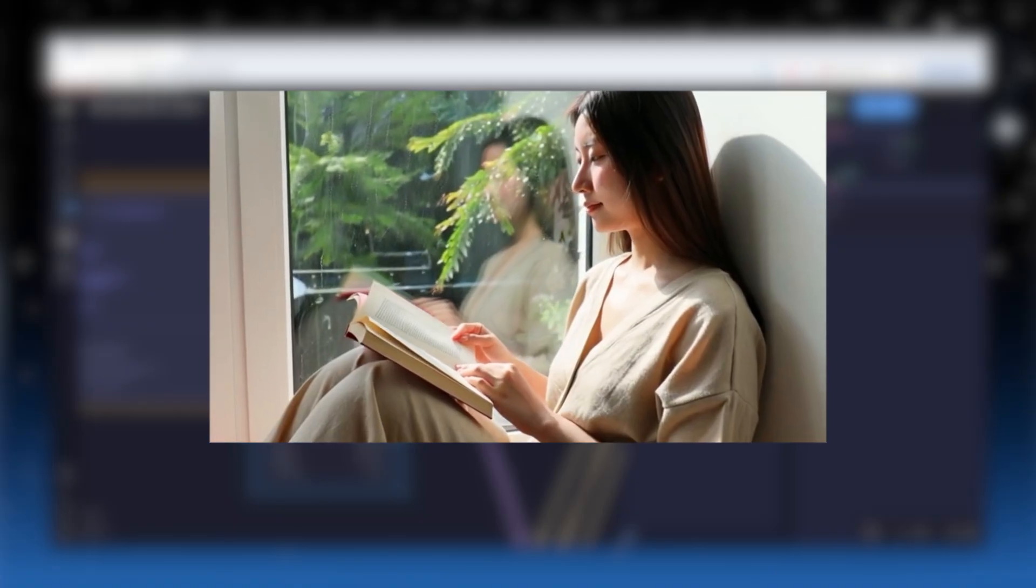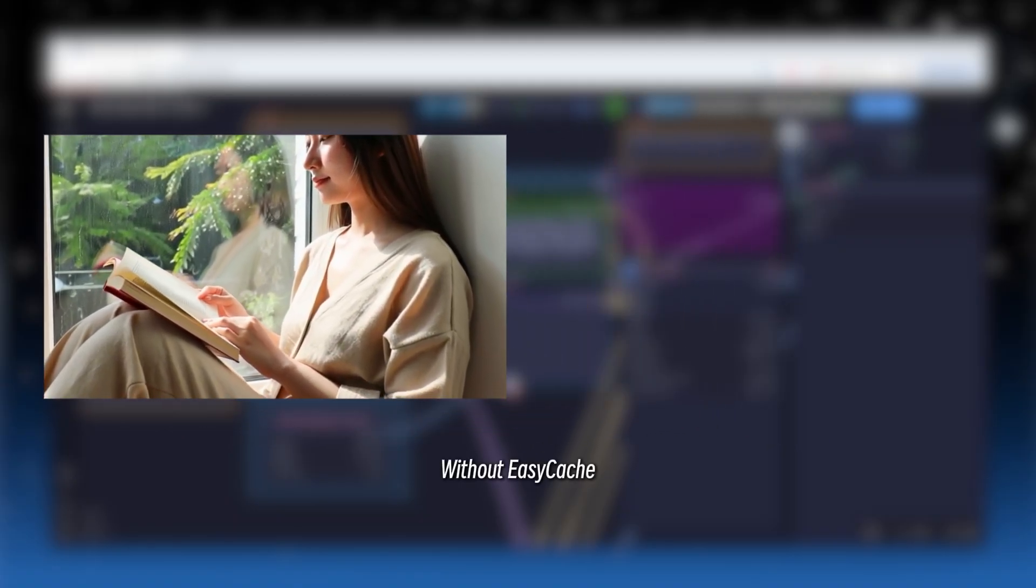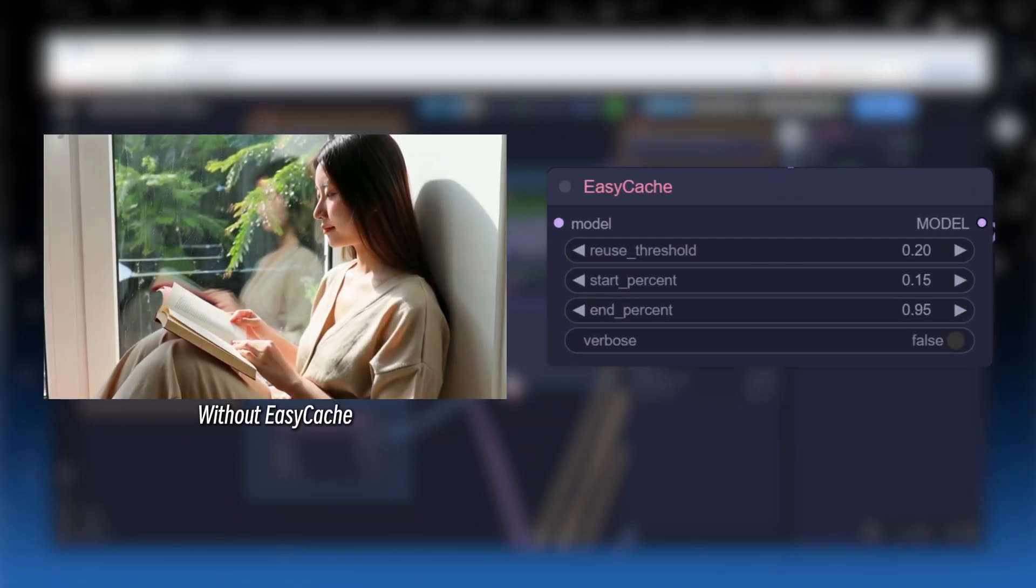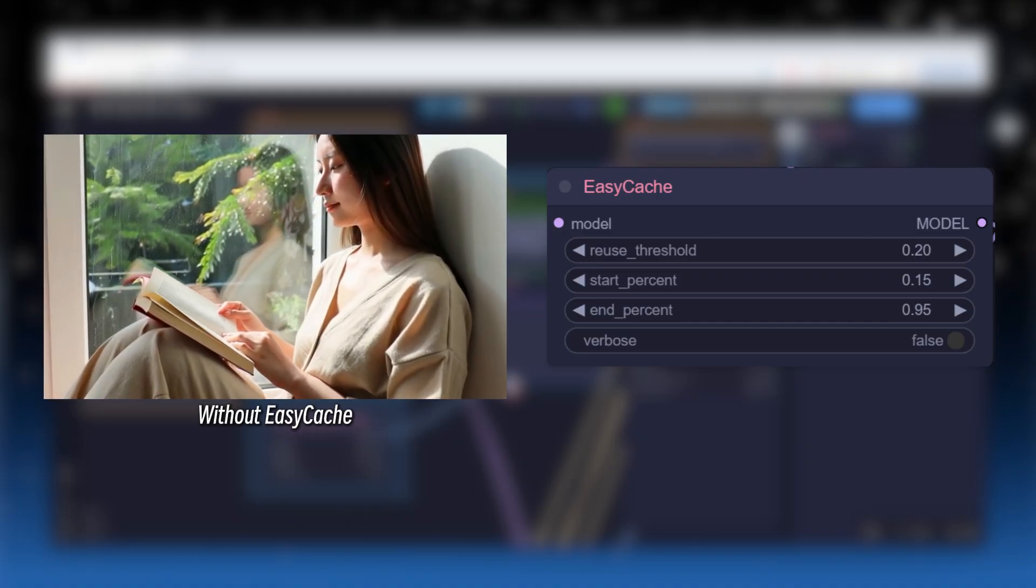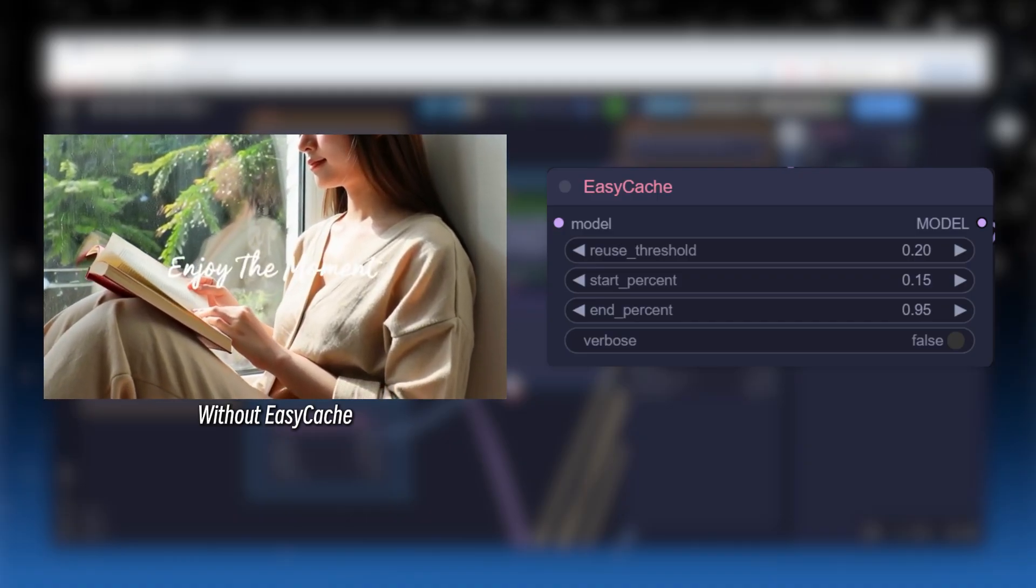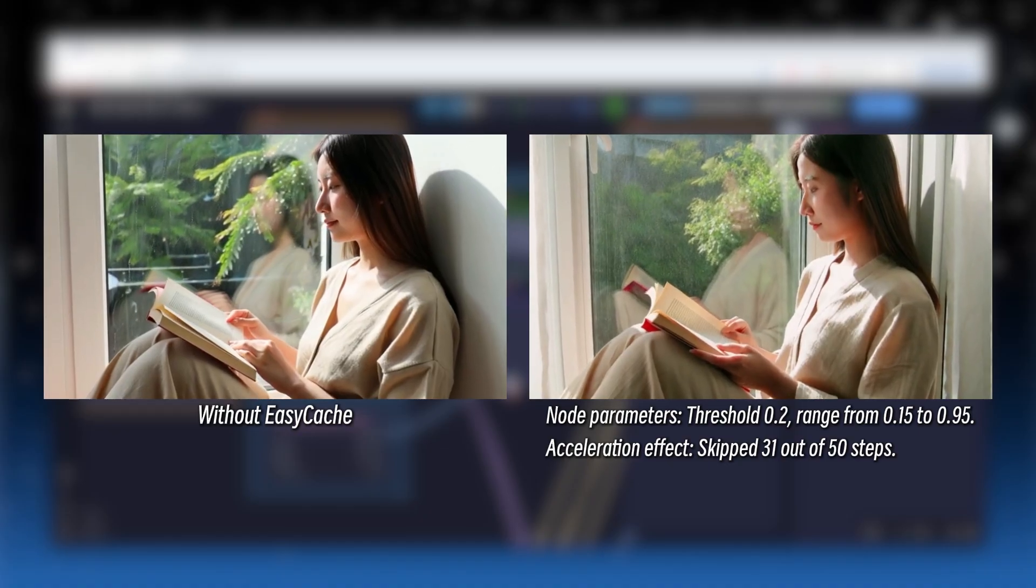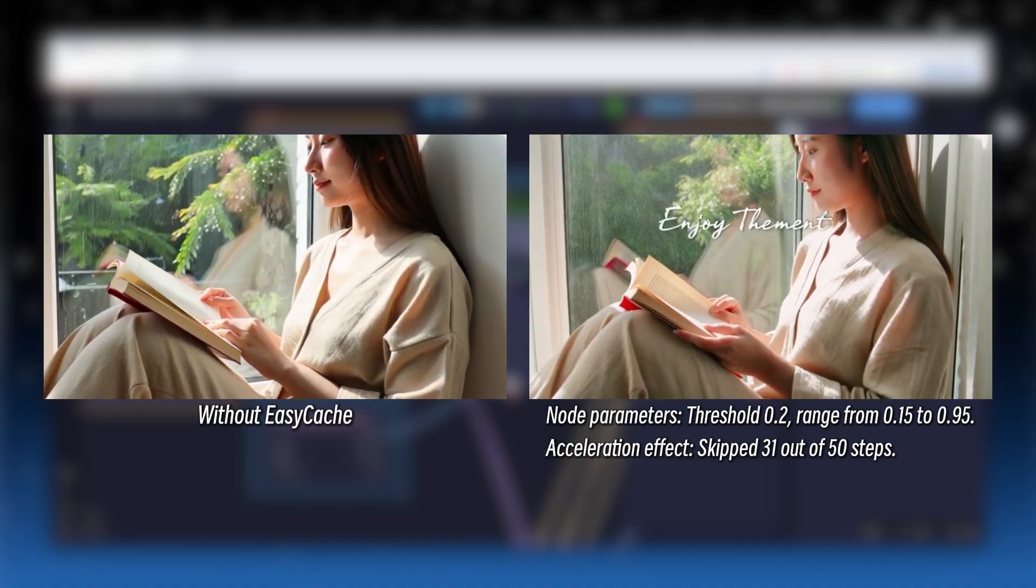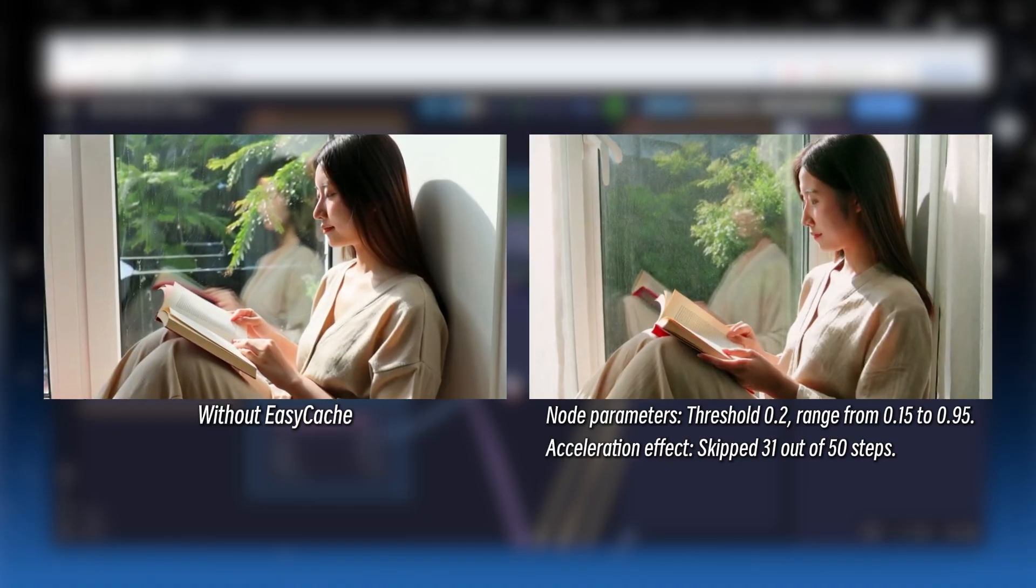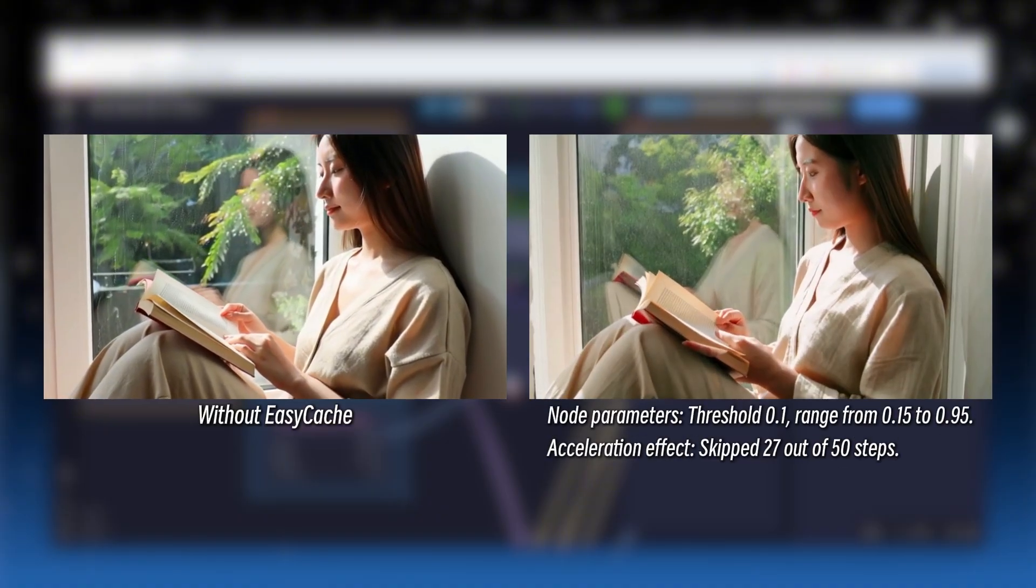First, I used the default settings, a threshold of 0.2, range of 0.15 to 0.95. This skipped 31 out of 50 steps, resulting in a much faster process, but the video quality was terrible. Next, I reduced the threshold to 0.1 with the same range, skipping 27 steps. Still not acceptable.